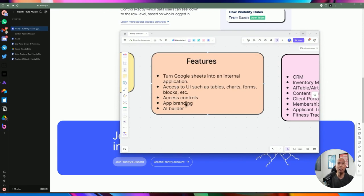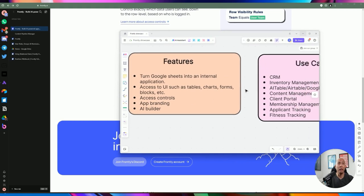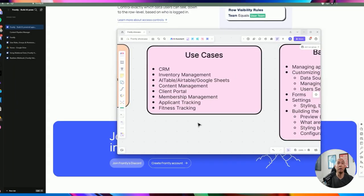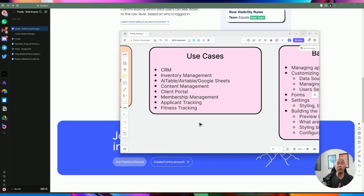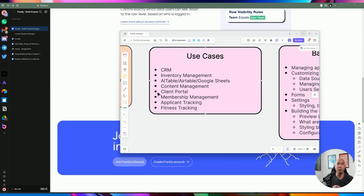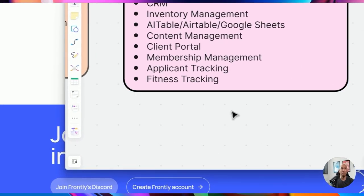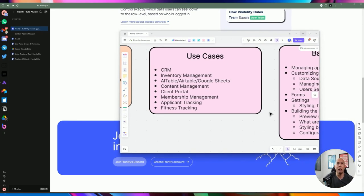You have app branding, AI builder, and access control for permissions and different blocks. As far as use cases, there's essentially an infinite amount — whether you're managing customer relationships, keeping track of your product internally, or content management. Once you have it in Google Sheet, the possibilities are endless because you can do automation on top of it using ActivePieces, Make, or Zapier — you can listen for any time a new row gets added to a Google Sheet. You can use this for product management, keeping track of membership, and much more.